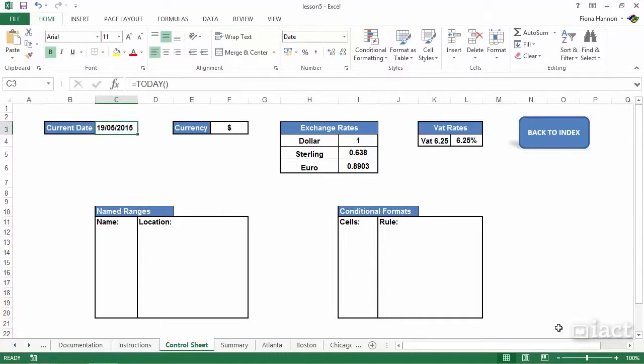I'm also listing off the currency symbol that I'm using. We're working with dollar, whether we work with the pound or the euro, I could list it off in here as well. In the control sheet it's also in here that I have a small table listing off all the exchange rates.